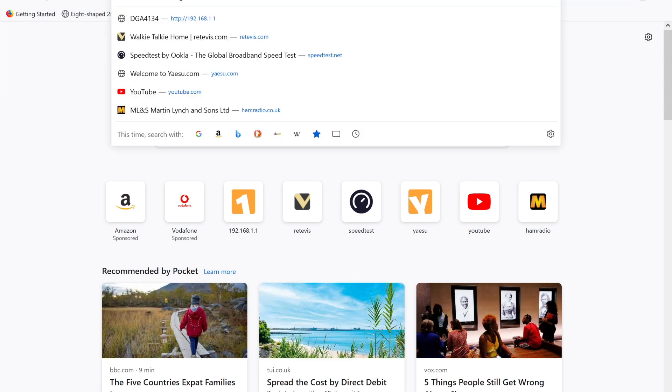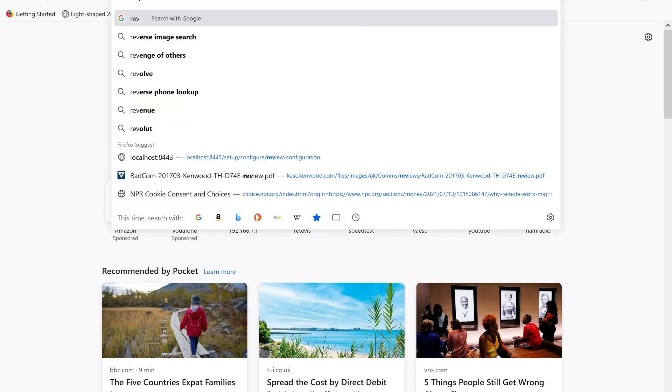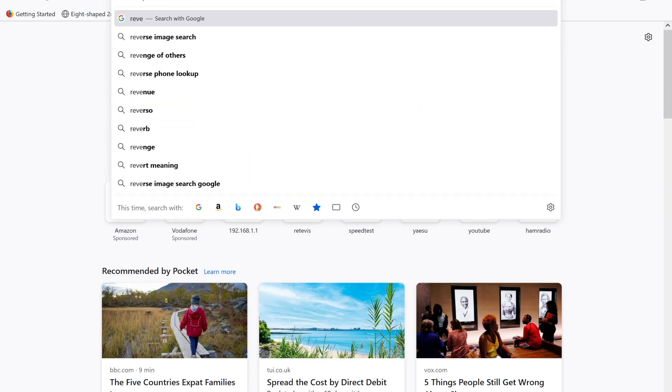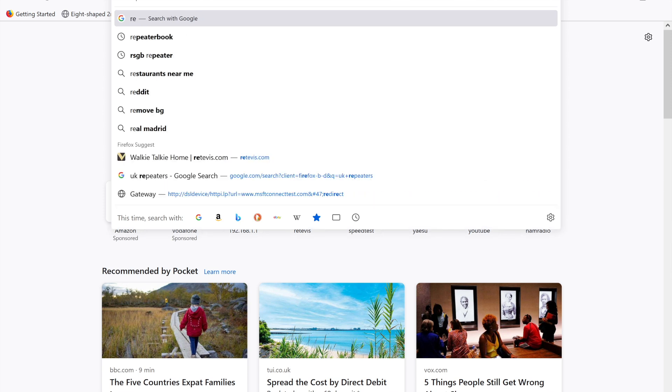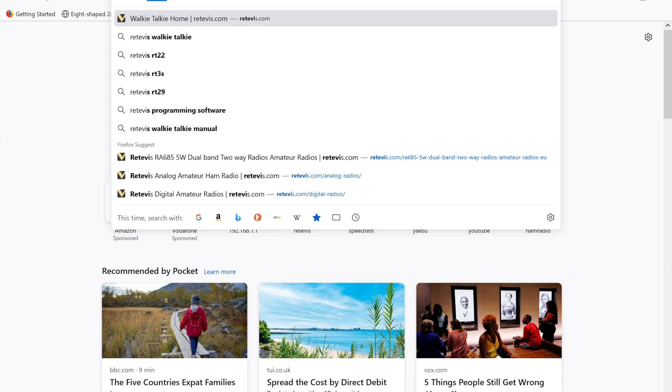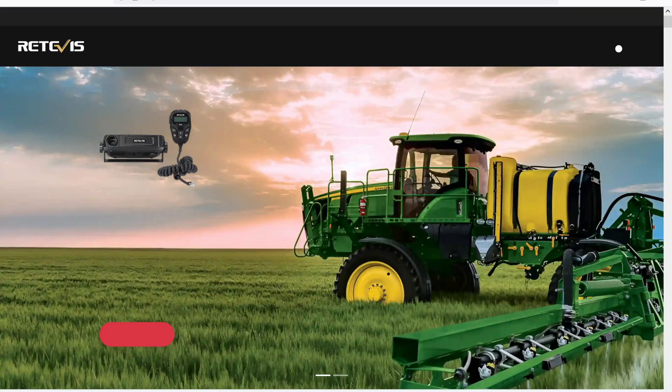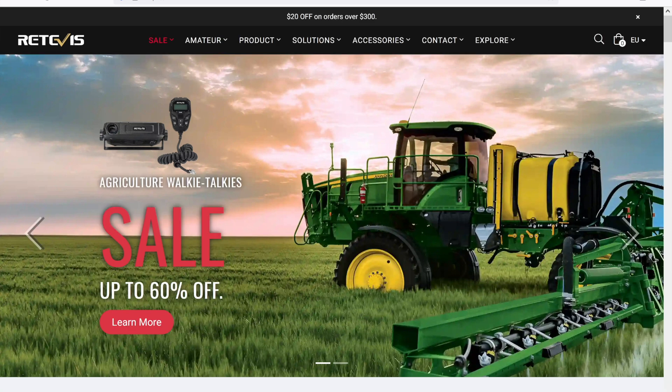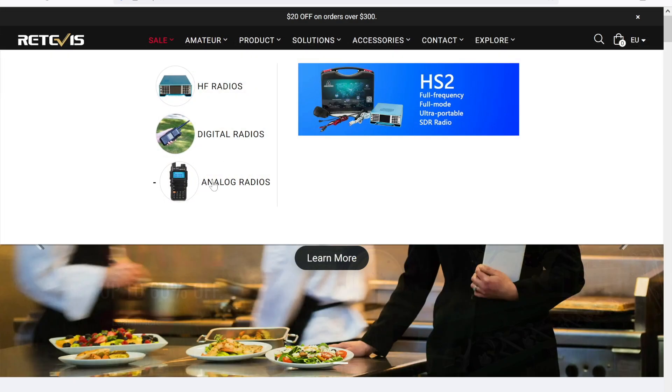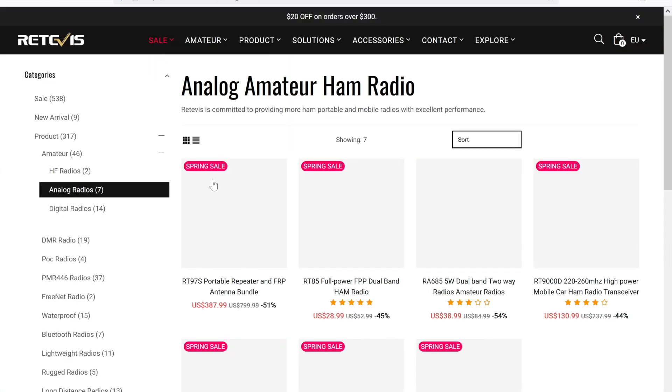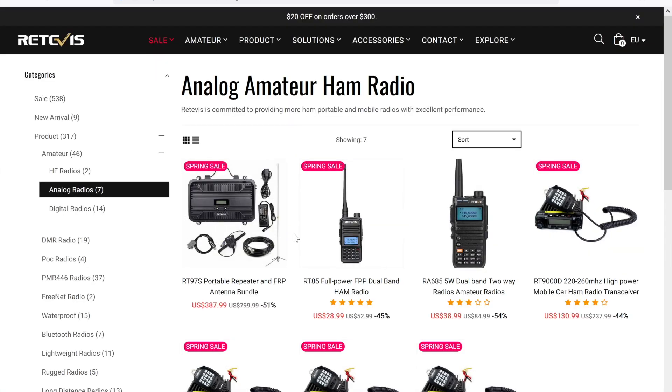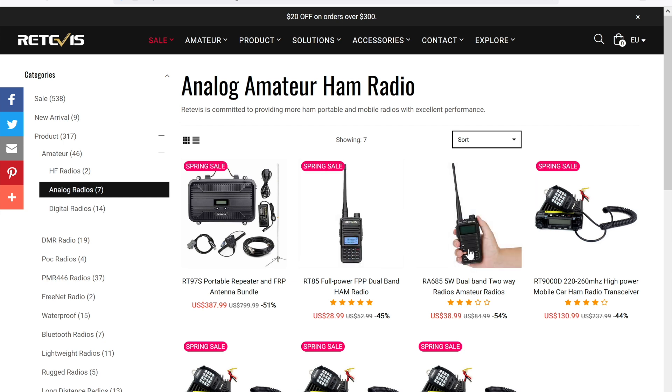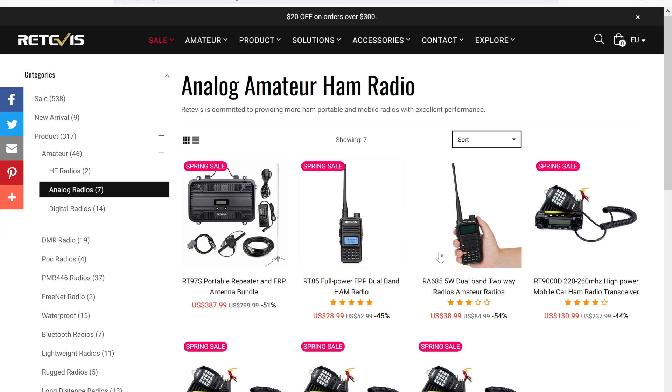It is literally R-E-T-E-V-I-S dot com. Go to the Amateur tab, down to Analog Radios. Now we need to locate this particular one, the RA685, which is this one. Open that particular tab.